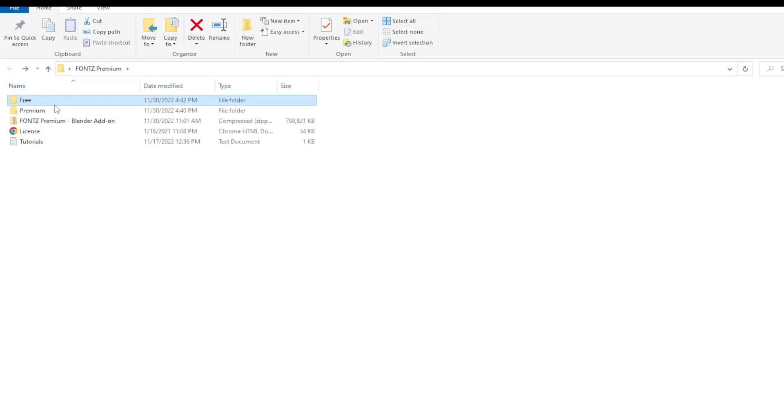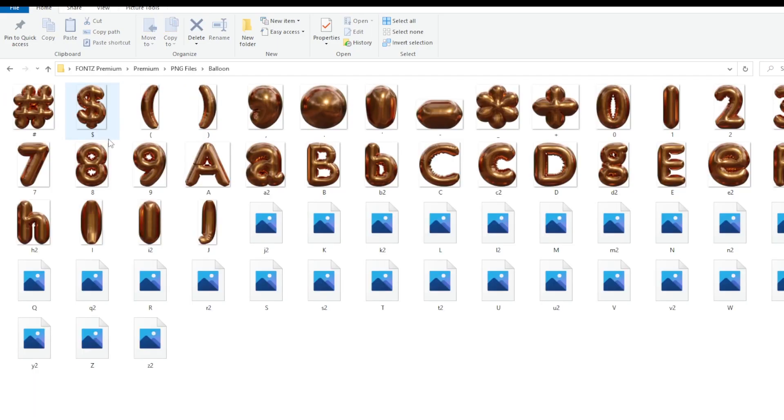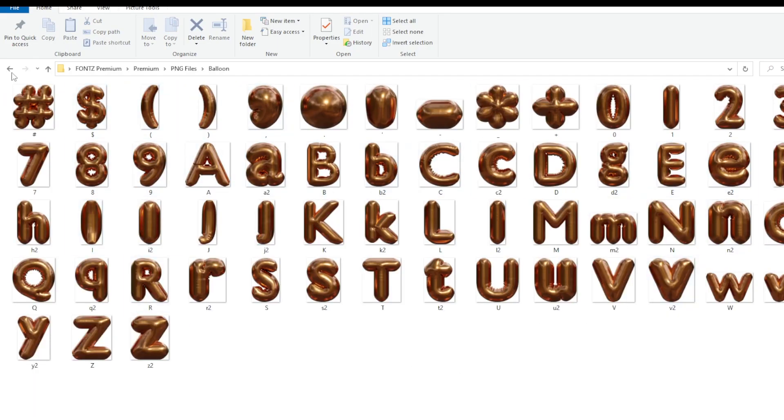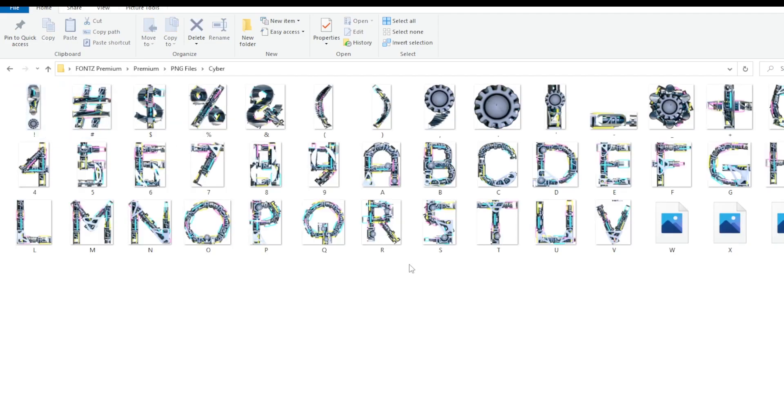Okay so then we have the premium and in the premium the structure is the same. For example balloon. As you can see we have the balloon font or I will show you for example the cyber font. So this is how it looks like.